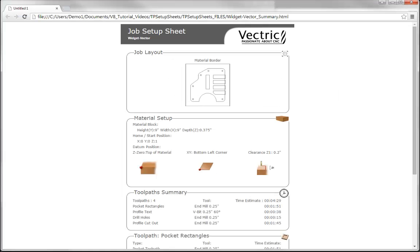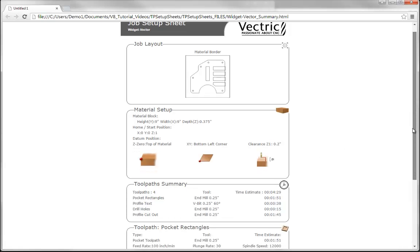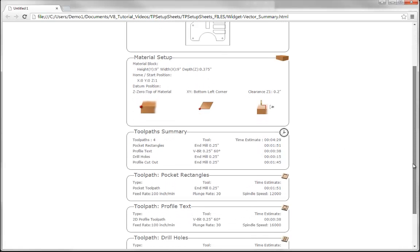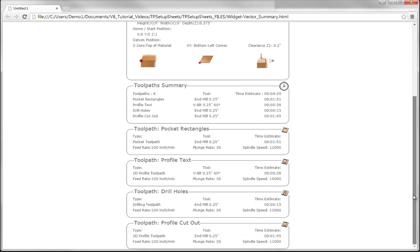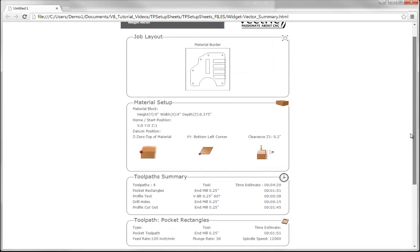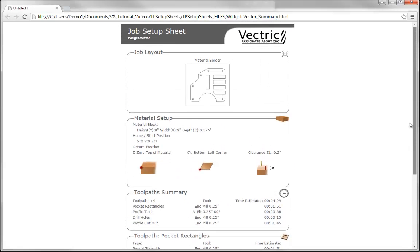The job sheet gives you a visual representation of the vectors that you plan to cut, it gives you details about the material setup, a toolpath summary of all the toolpaths, and then a breakdown of all the individual toolpaths on that particular job. All in a portable self-contained HTML file which you can open on any web browser and view from there, or you can print it off onto paper.